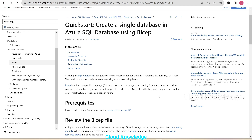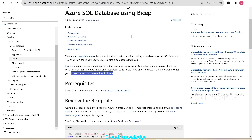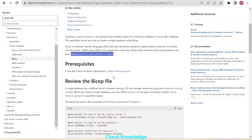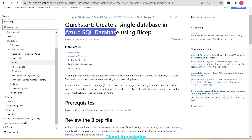Bicep offers the best authoring experience for your infrastructure-as-code solutions in Azure. The prerequisite for creating a single database in Azure SQL Database is that you need to have an Azure subscription. This section is under Azure SQL Database creation using Bicep, following the official documentation.